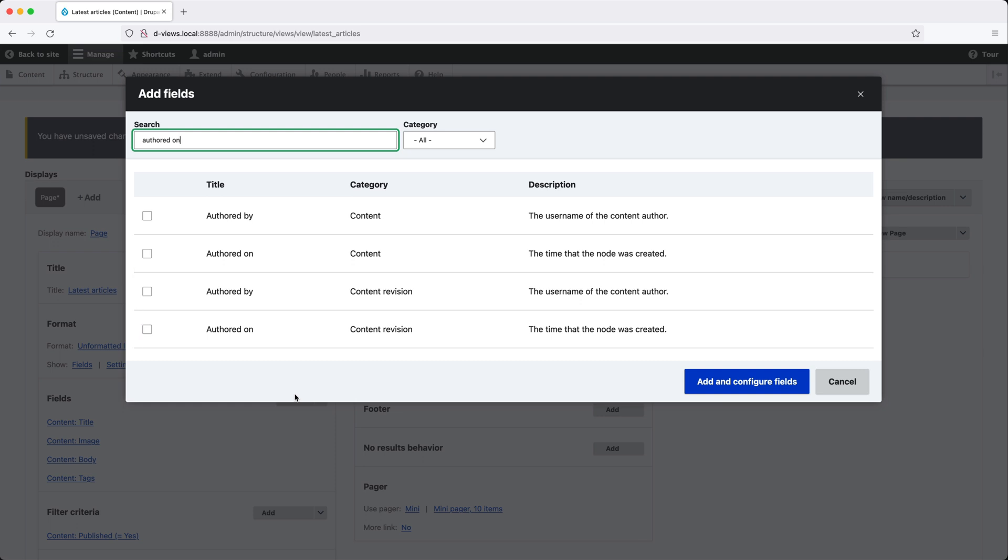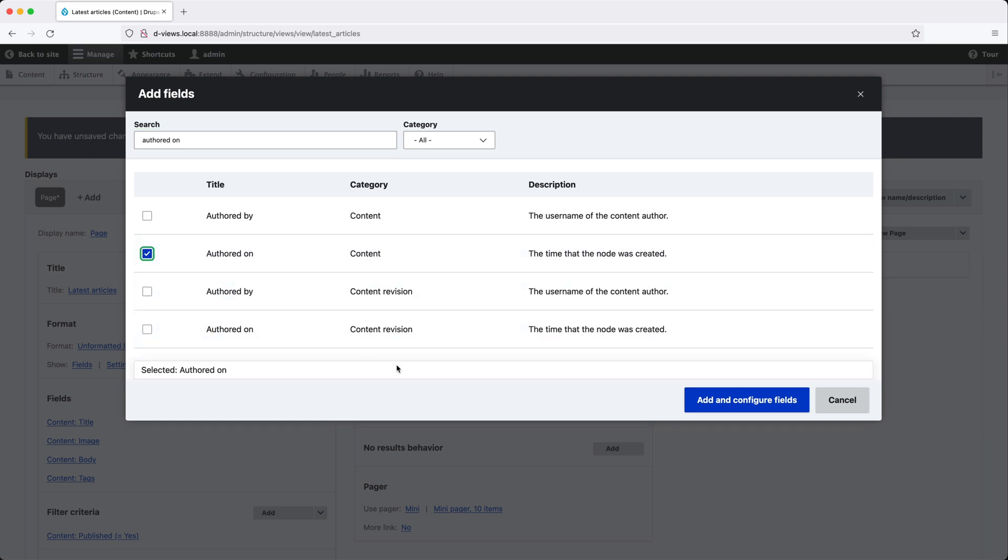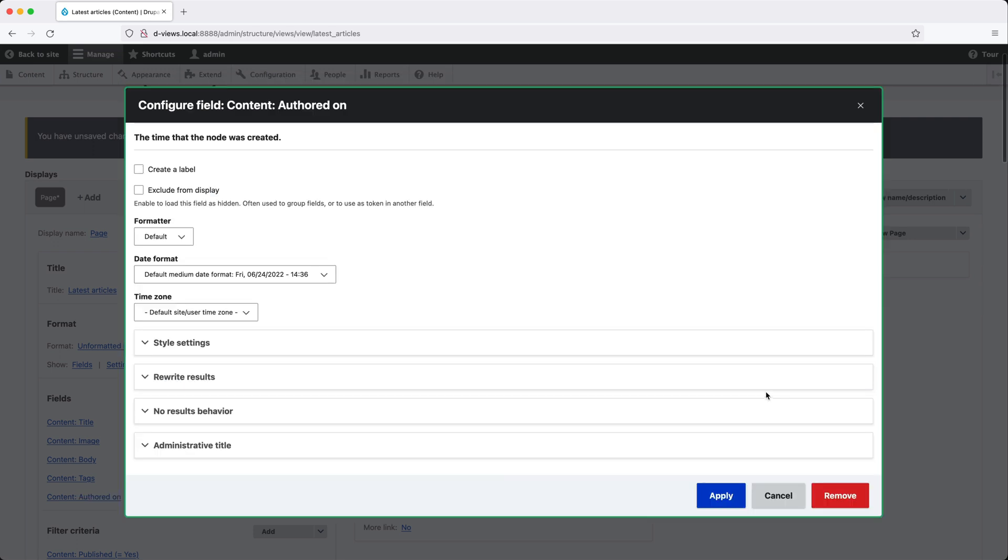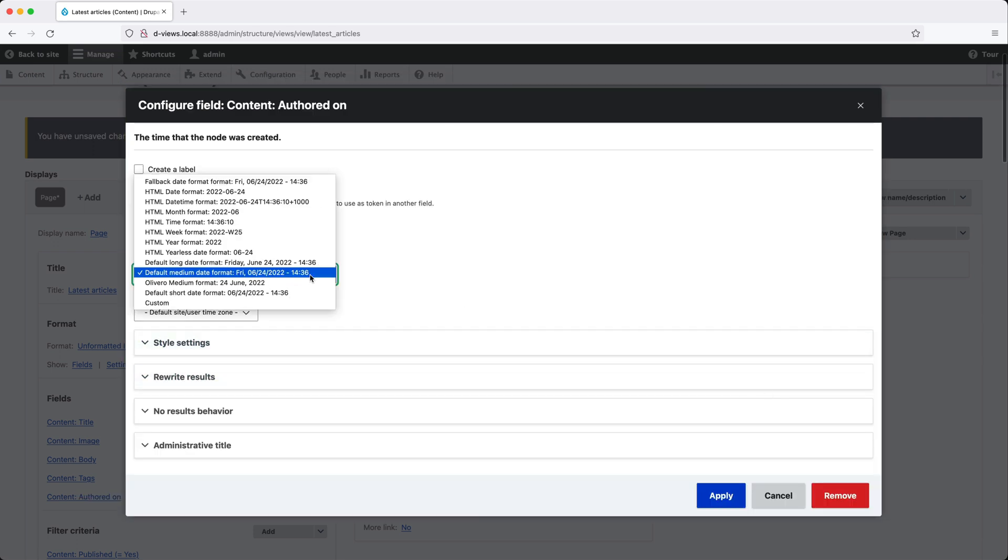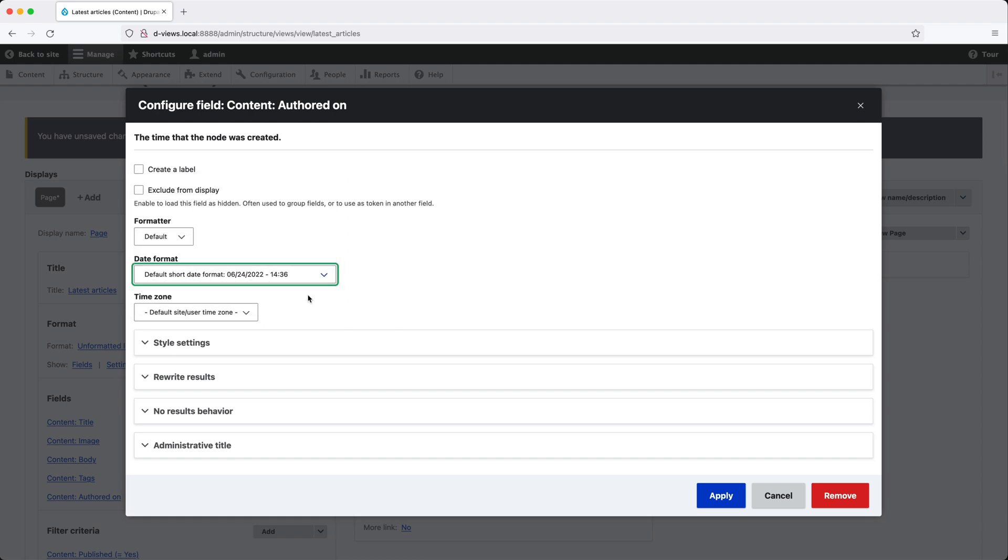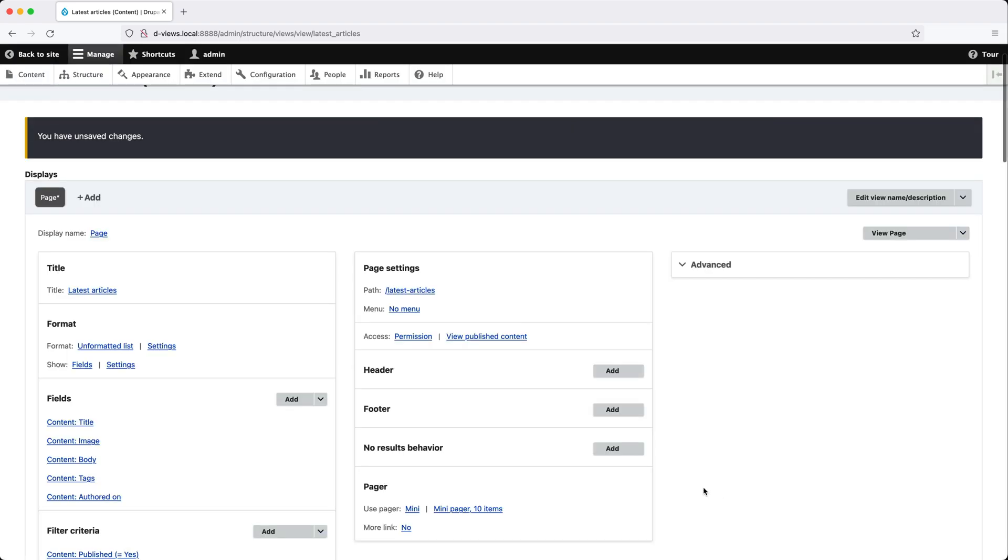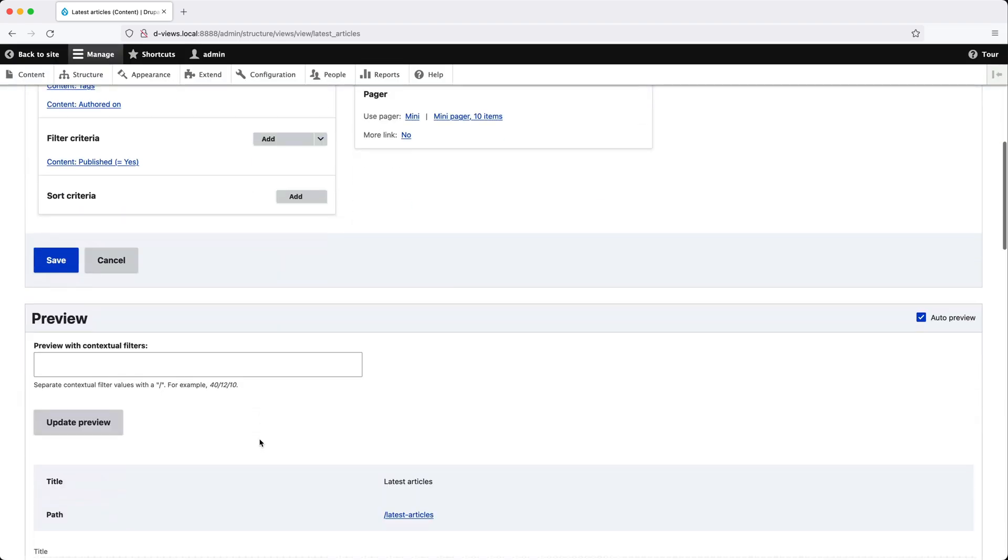So nine times out of 10, you want to select the field from the content category. Go ahead and check authored on from the content category and click on add and configure fields. The only change we'll make here is from date format. We'll select default short date format. And if we scroll down to the preview section,